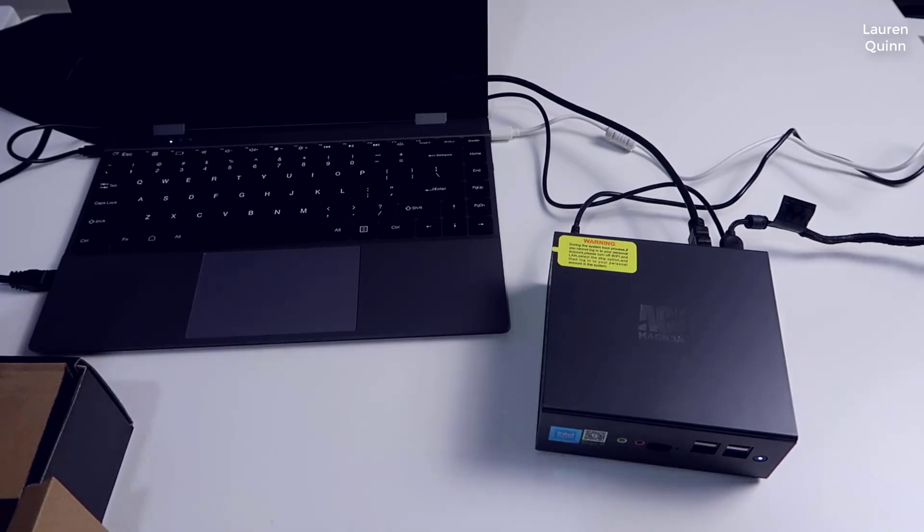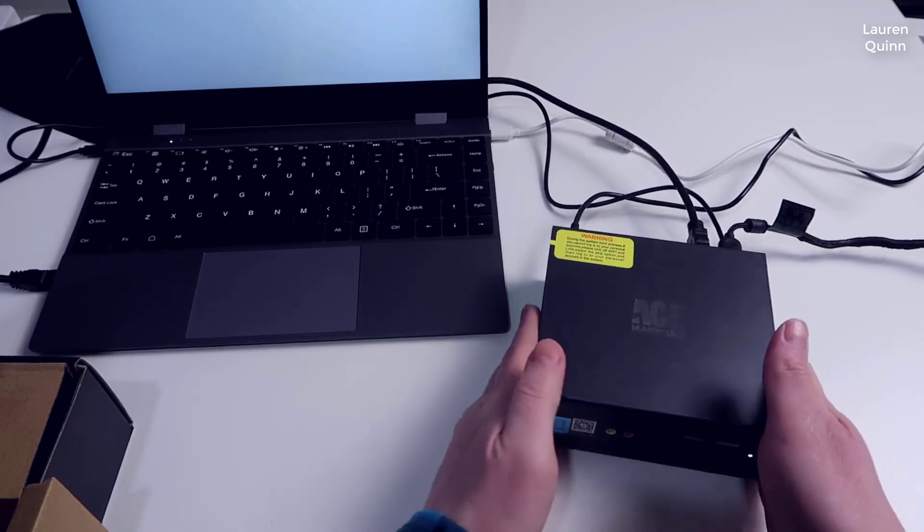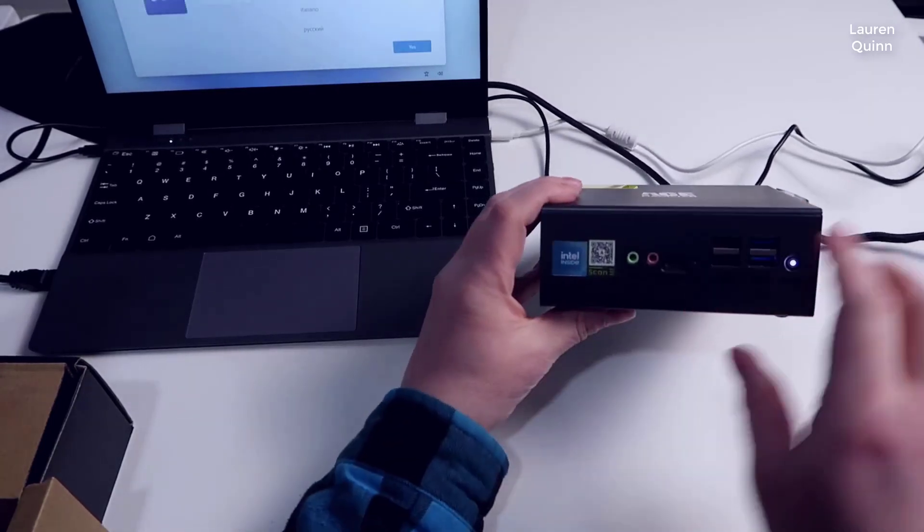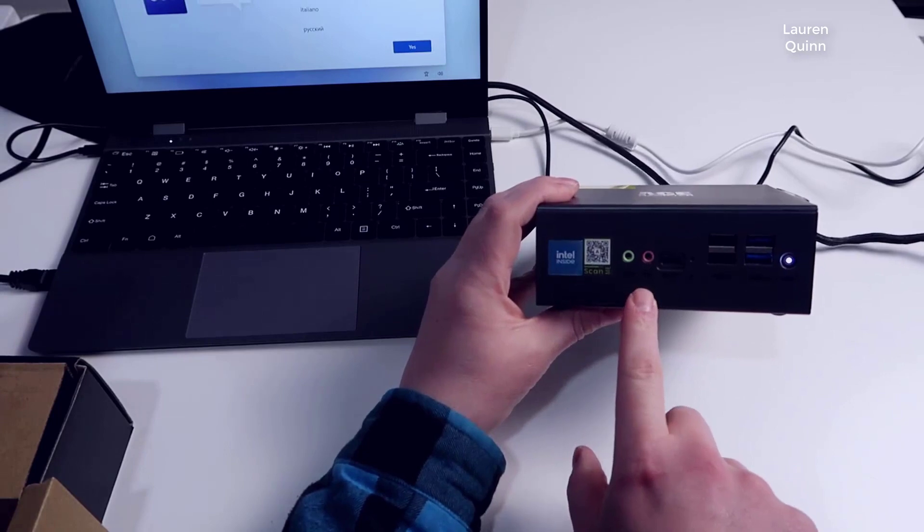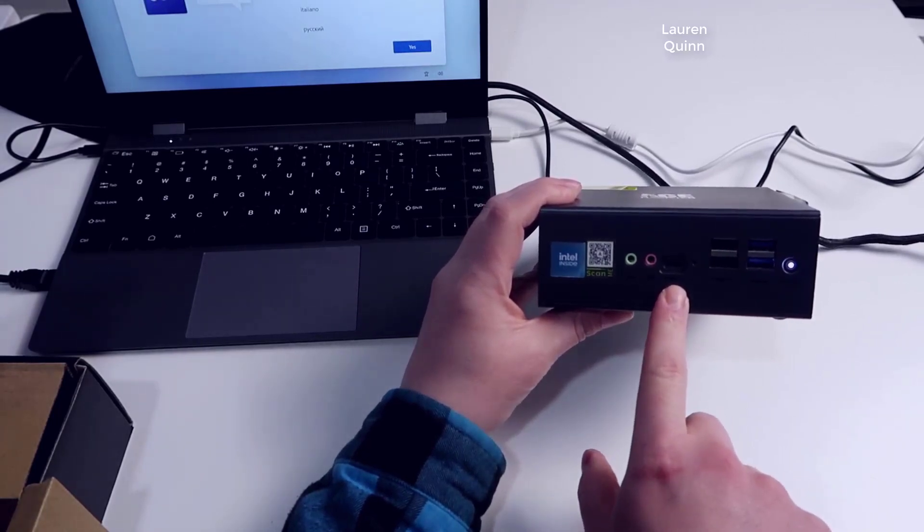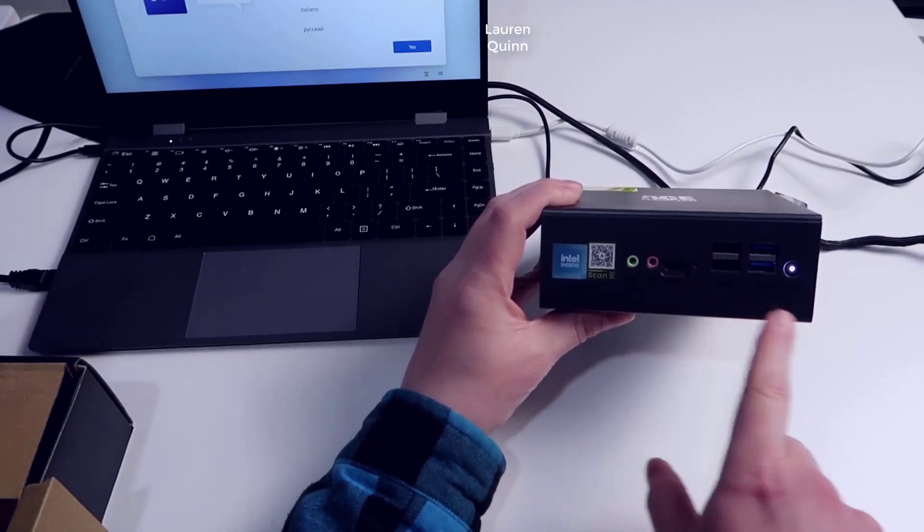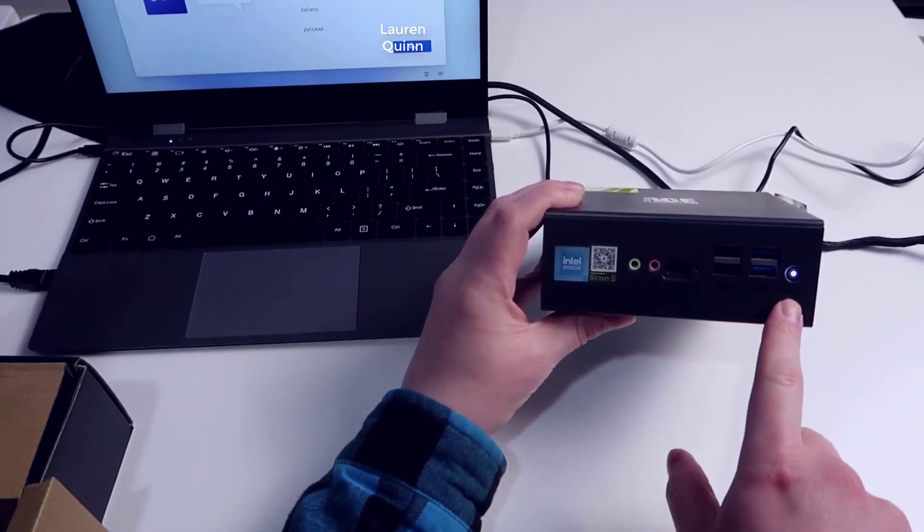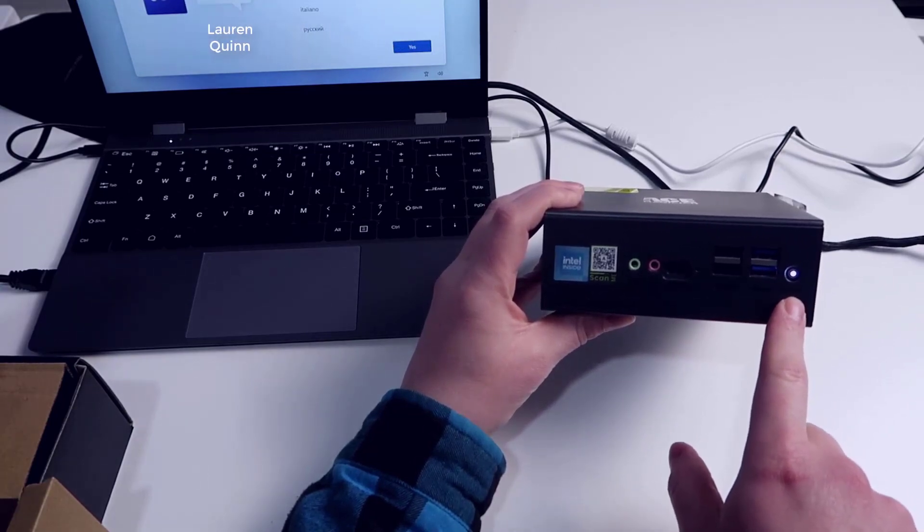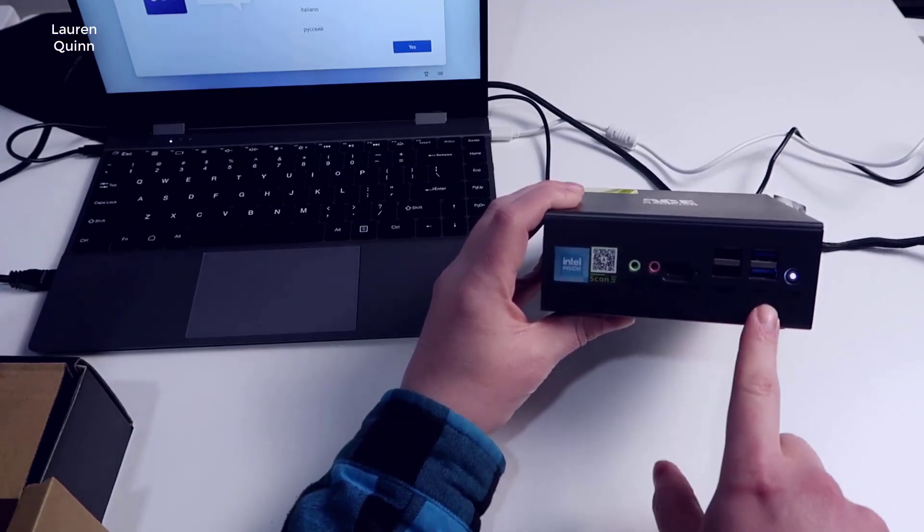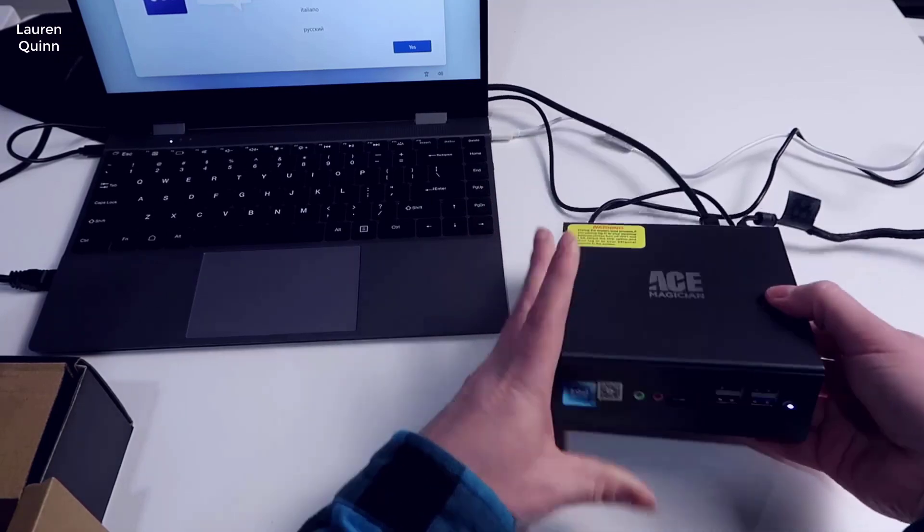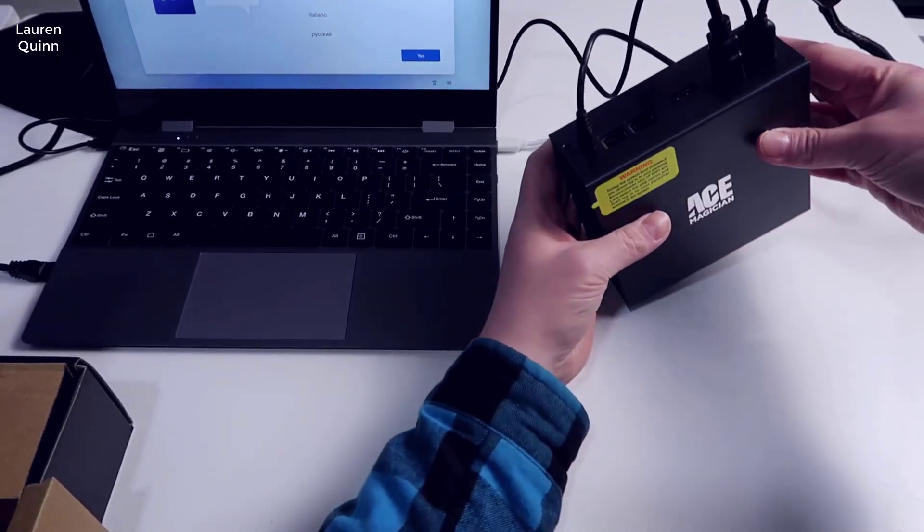Let's start with the actual mini PC itself. Looking at the front of this, you basically have your speaker and microphone inputs, USB-C, there's a red LED here in the front, you've got your power LED and that's also the power button. You've got your USB 2.0 ports, there's two of those, and two USB 3.0 ports.